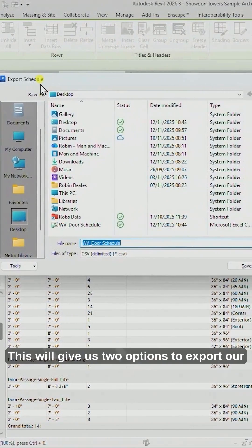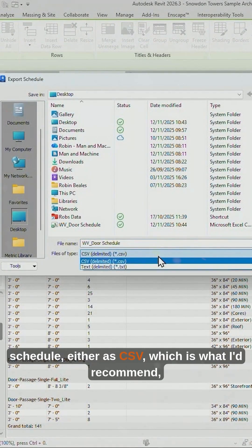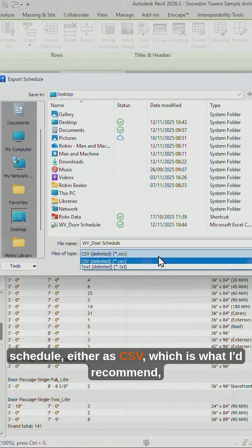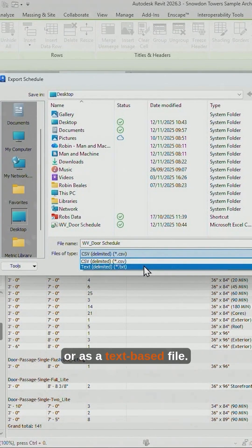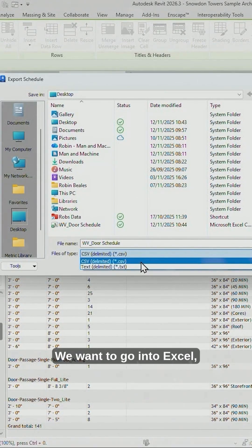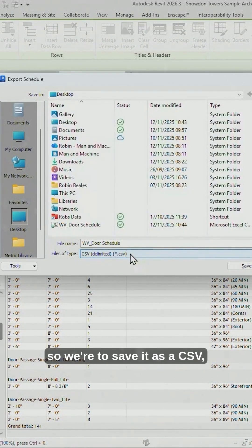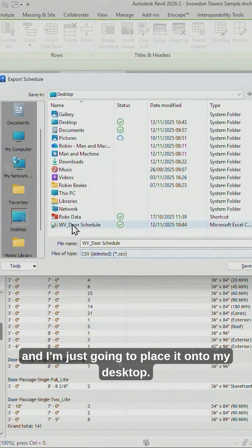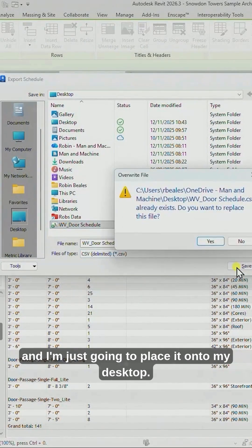This will give us two options to export our schedule, either as CSV, which is what I'd recommend, or as a text-based file. We want to go into Excel, so we're going to save it as a CSV, and I'm just going to place it onto my desktop.